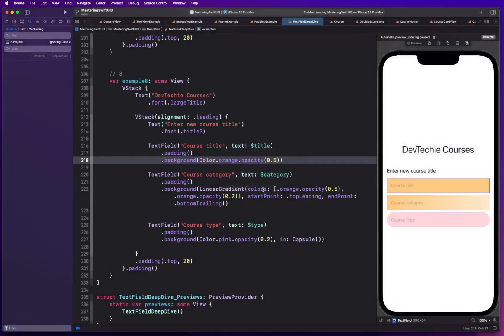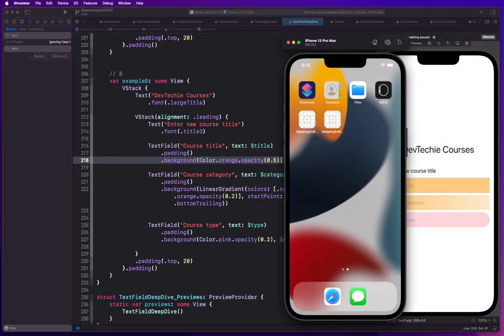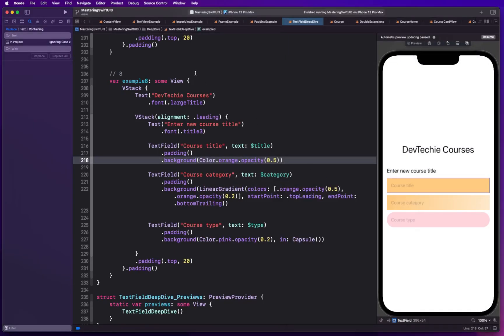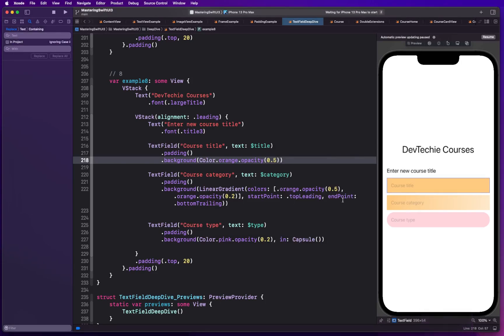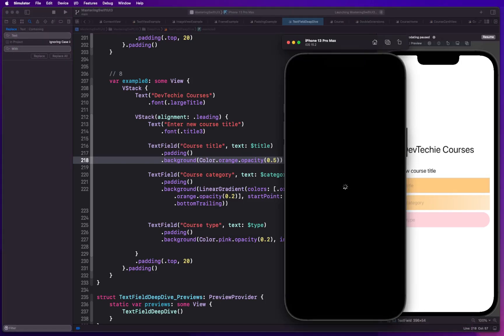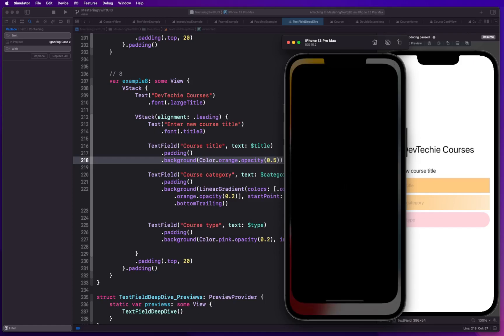All right this is strange. Let me kill this guy and let's try it again. So build succeeded. Now it's waiting for simulator to launch. So let me pause the video until the time simulator launches and I will resume the video as soon as the app is launched.